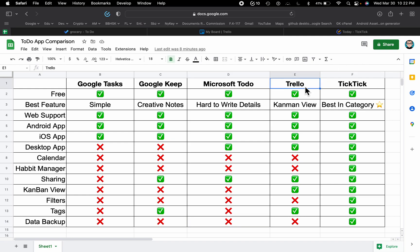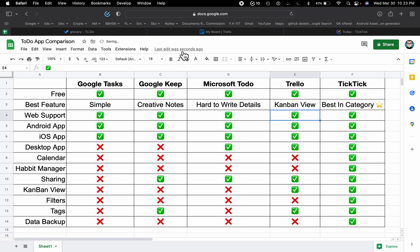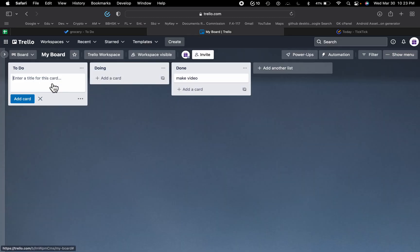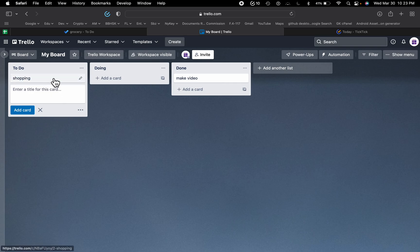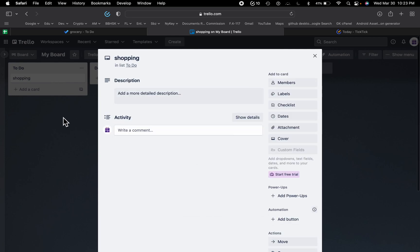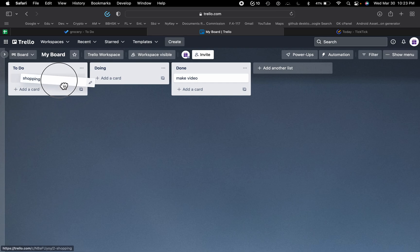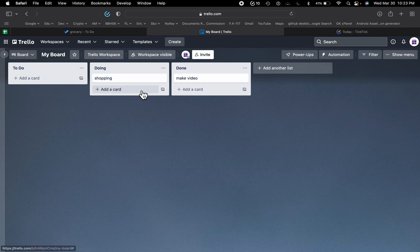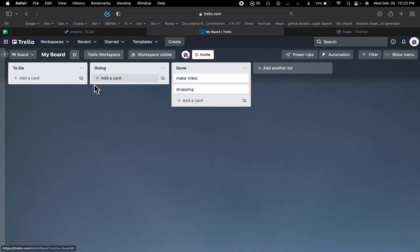Next we have Trello, and the best part is the kanban view. Let me show you — this is a task called 'shopping'. You can open it and add more details inside. If you are working on a task you can just drag and drop it across columns. This is the kanban board — dragging it to 'Done' marks it as complete.